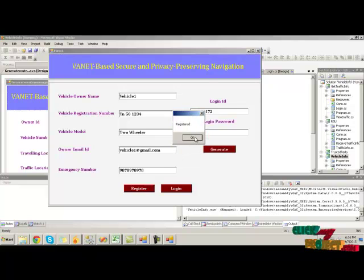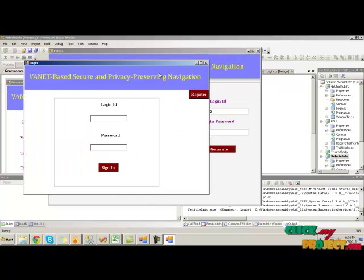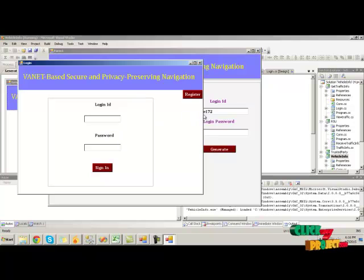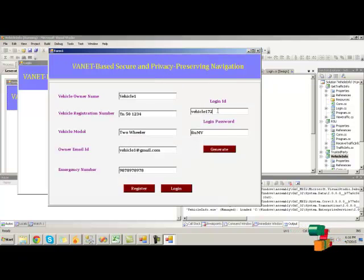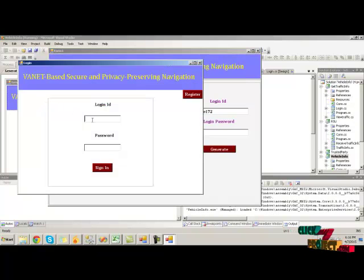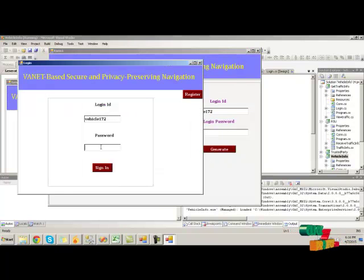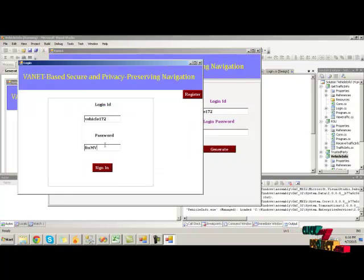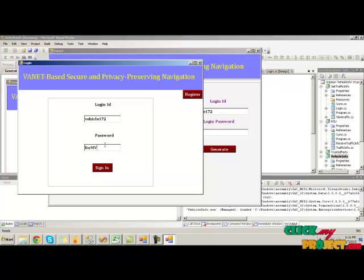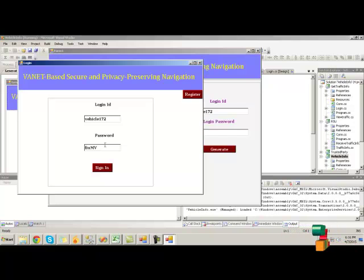Then click on the login button. Here we have to provide the login ID and password to generate vehicle traffic information. I am giving the login ID value and password to generate traffic information.